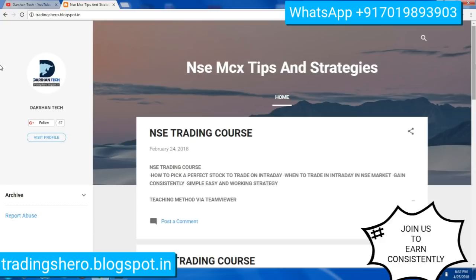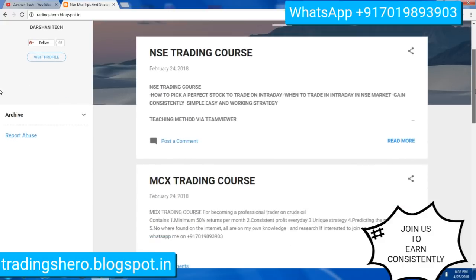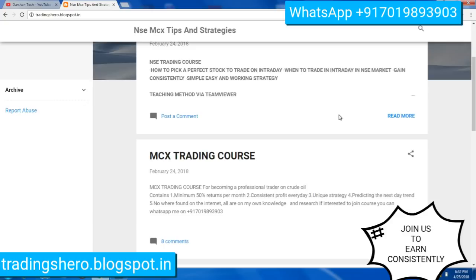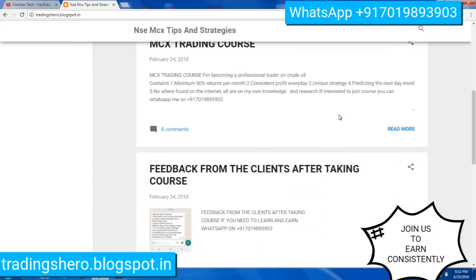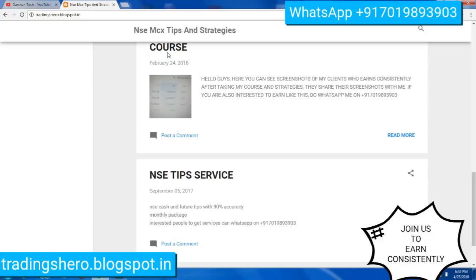I conduct trading courses for beginners and also for people who are not able to make money consistently. You can join my course and learn how to make money consistently in the market. These trading courses are displayed on my blog spot. You can go inside and see the details about the trading course, as well as feedback from my clients after taking the course.